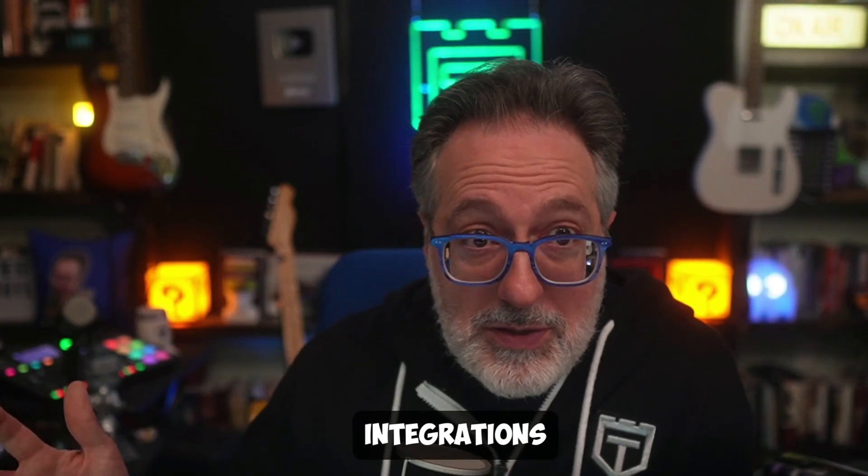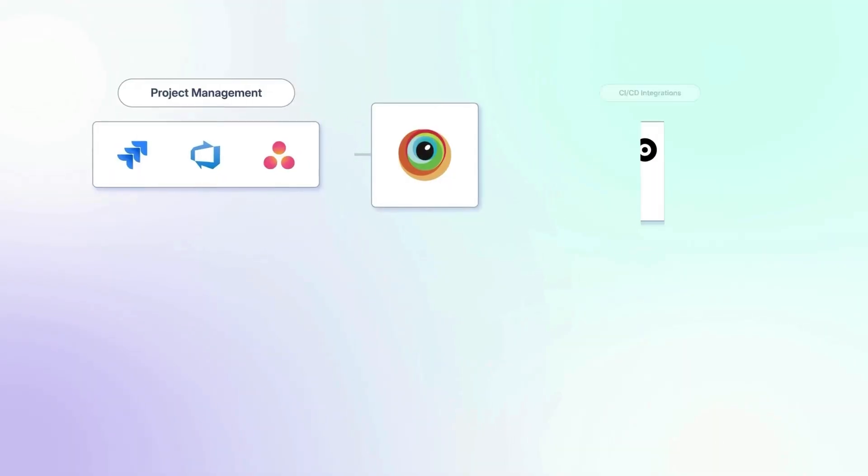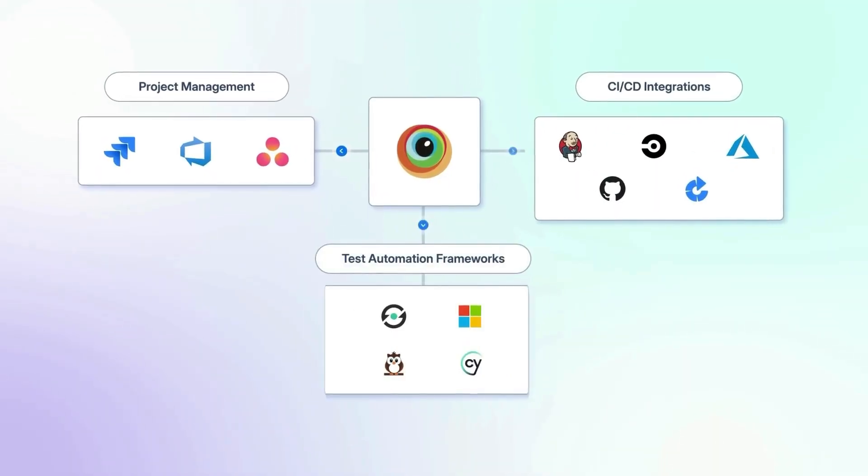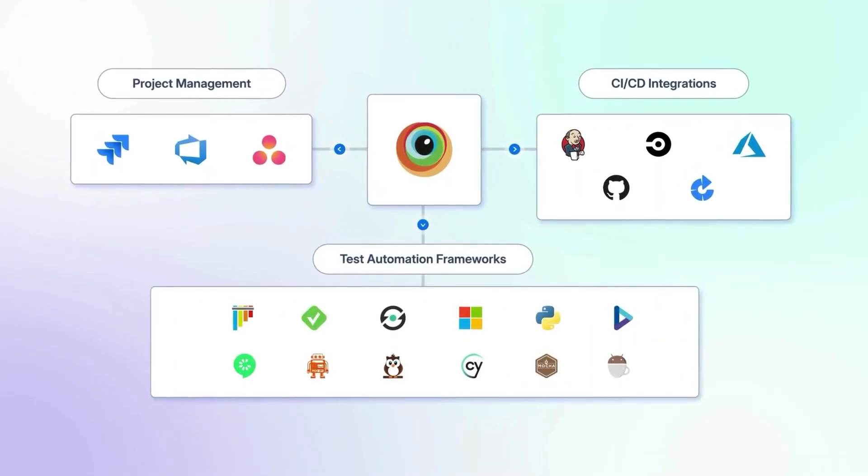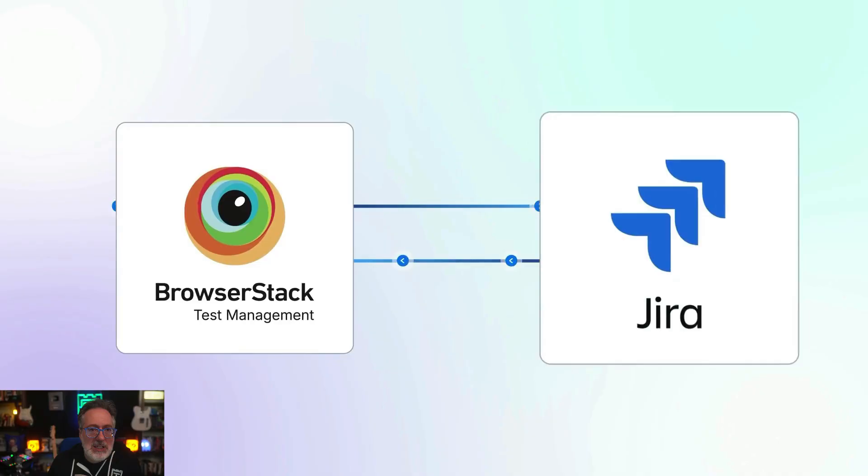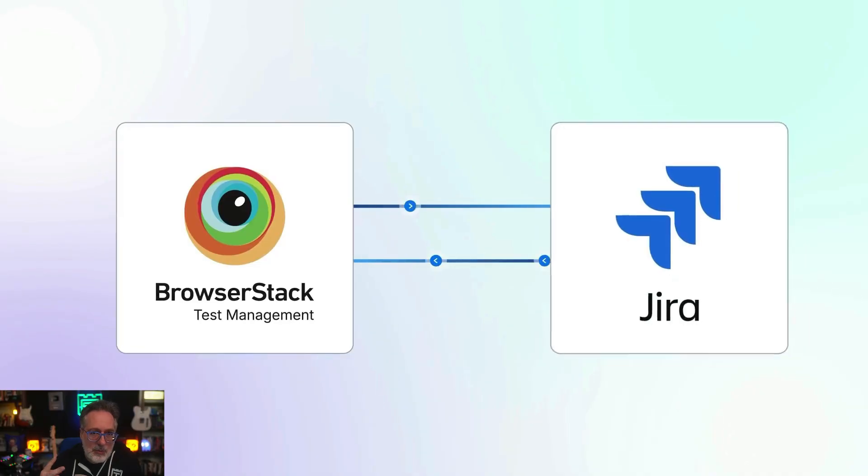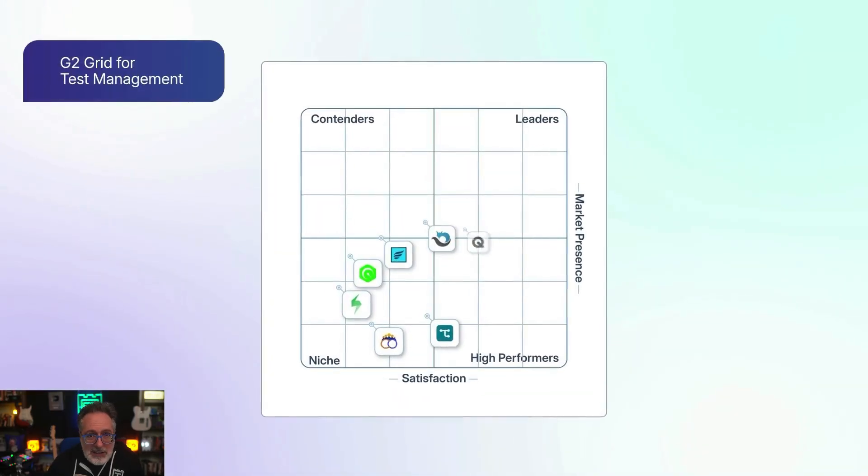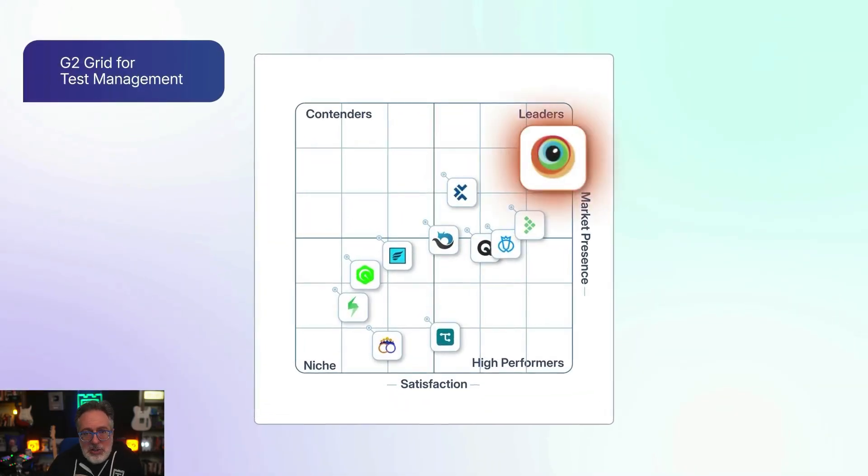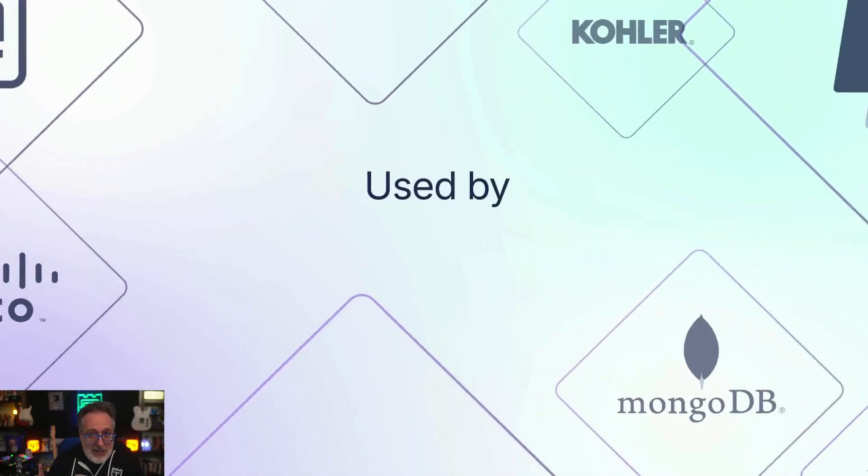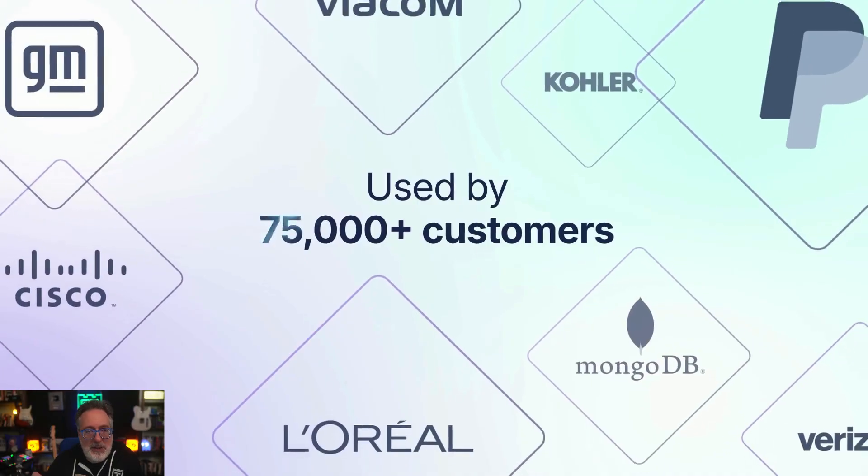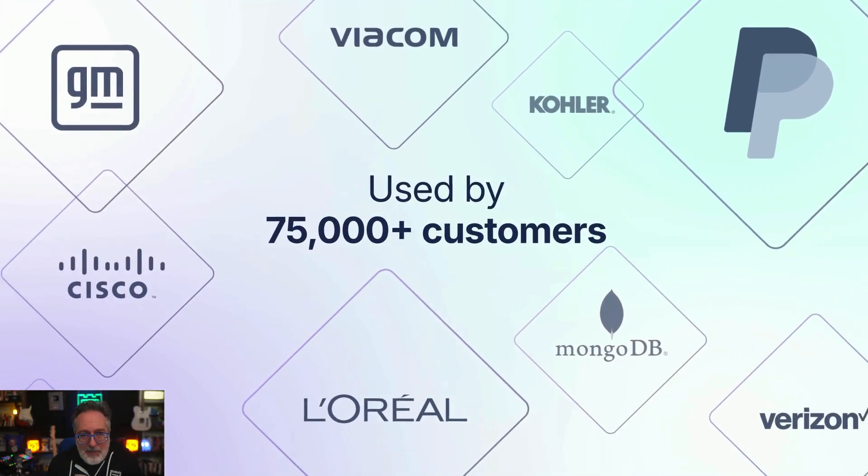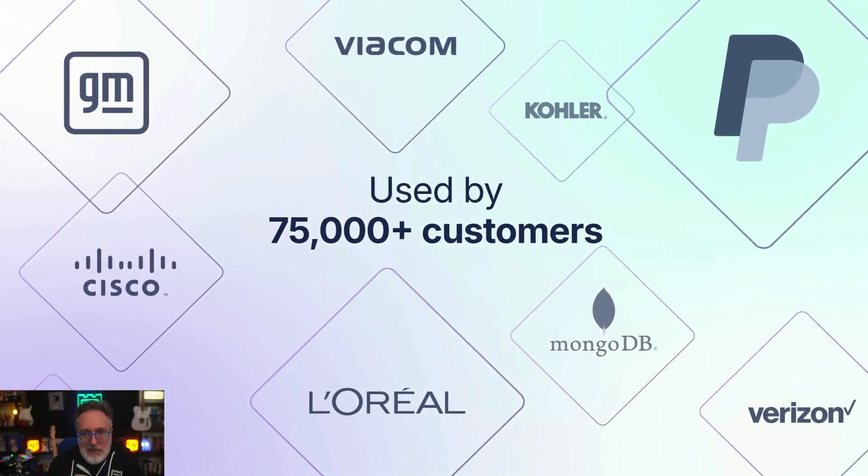Integrations, they got it. You have over 50 plus integrations with CI/CD tools and automation frameworks. You can even get two-way sync with Jira. And a lot of big companies actually use the tool, so they're recognized as a leader in the G2 grid report and trusted by more than 75,000 users across some of the top global brands. BrowserStack test management is built for the scale that you need.